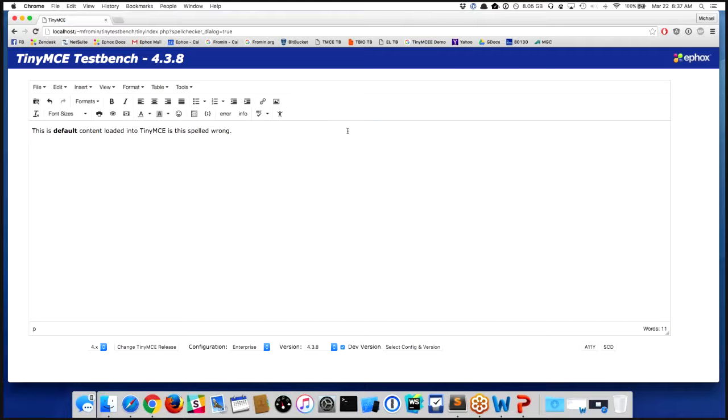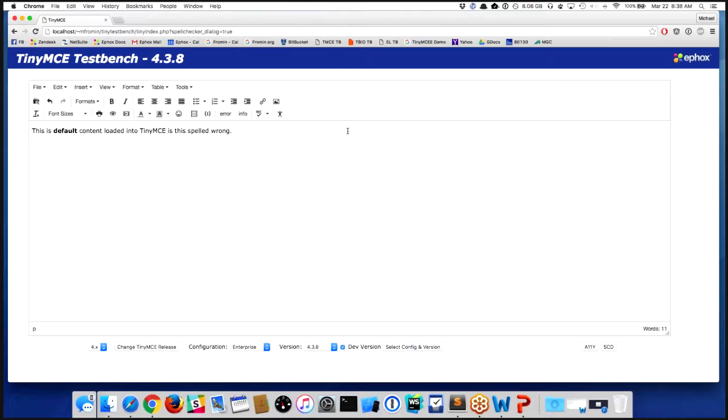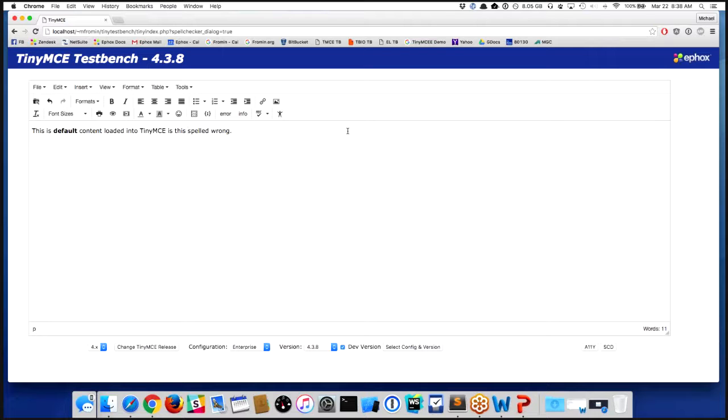The spell checking engine, the thing that is responsible for identifying what words are misspelled or spelled correctly or incorrectly, none of that changed. The only thing that really changed is we're now giving you two UI approaches to handling that spelling. One is on the fly and one is by using that dialog.